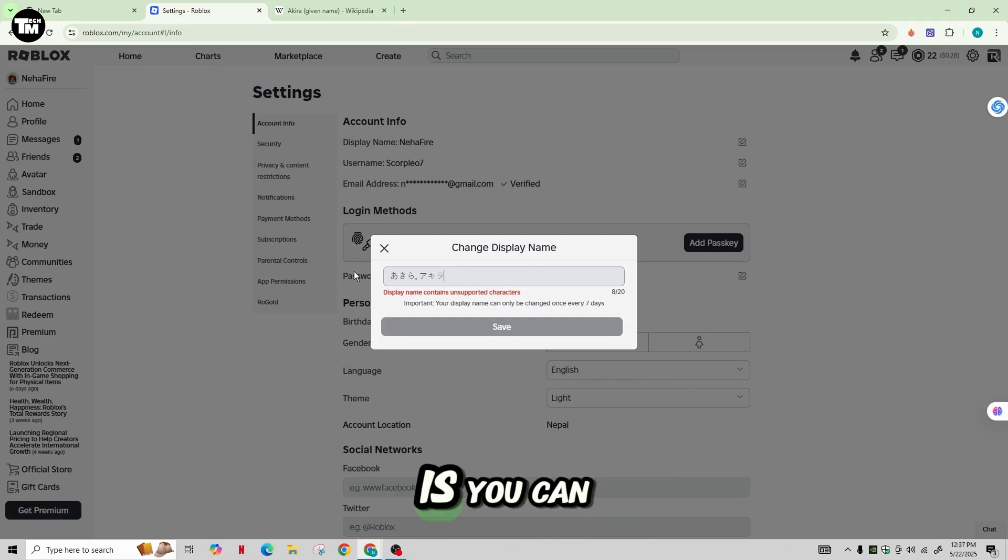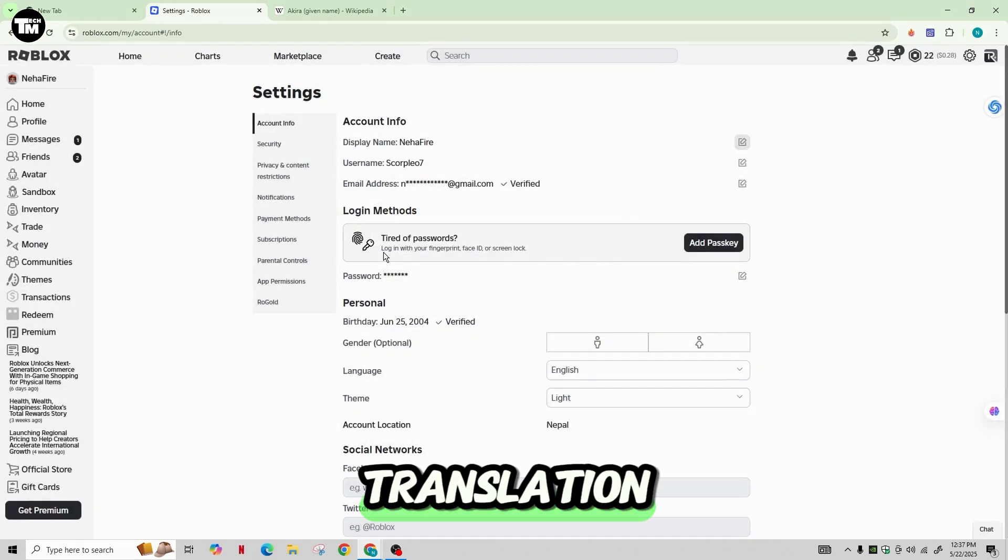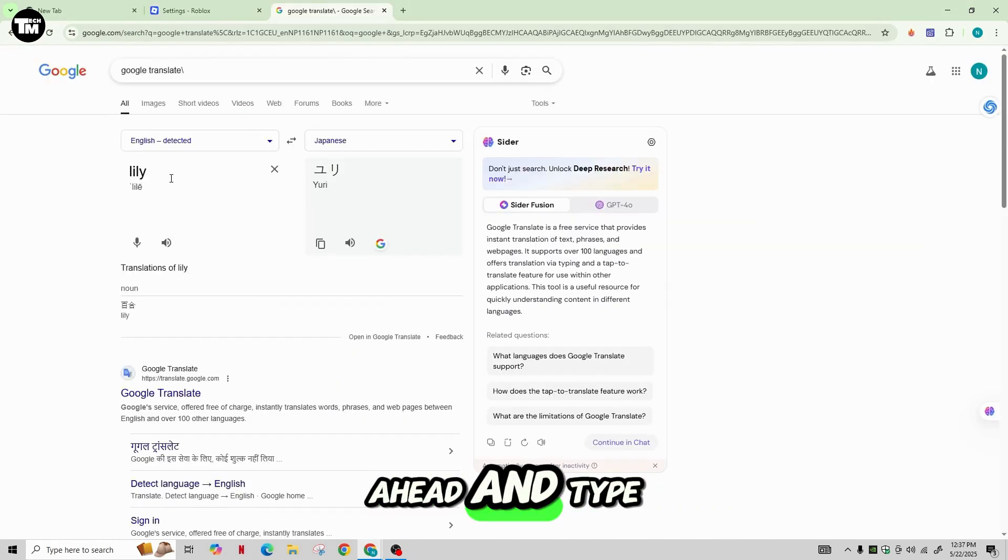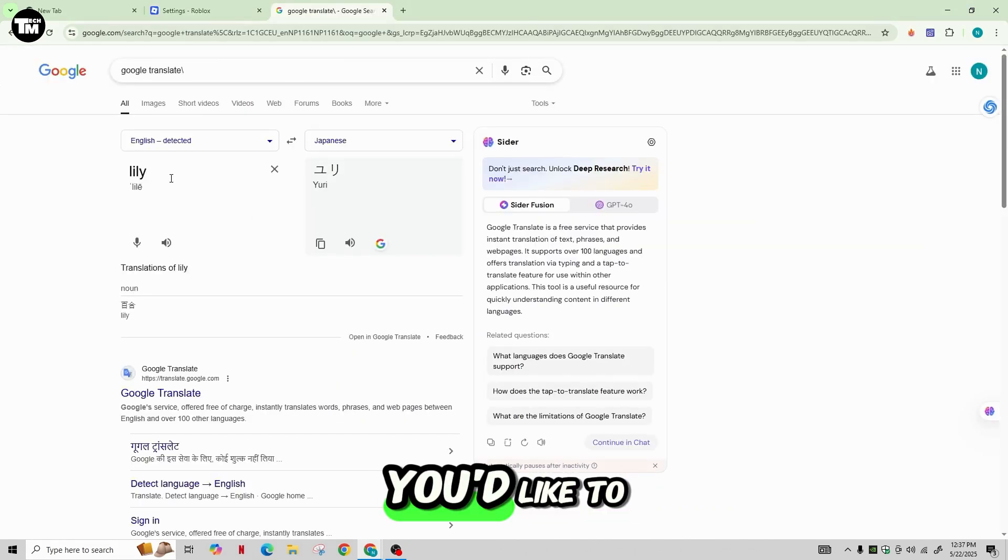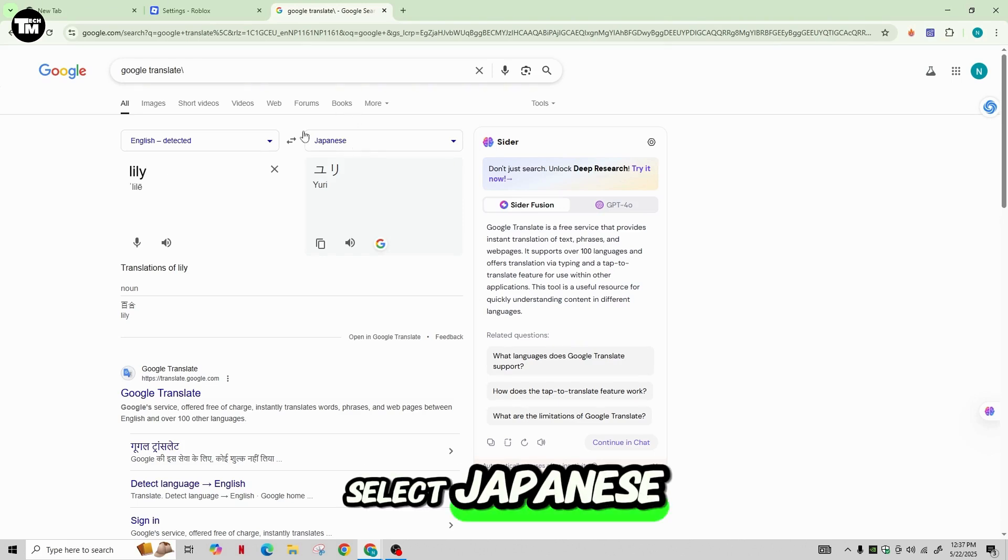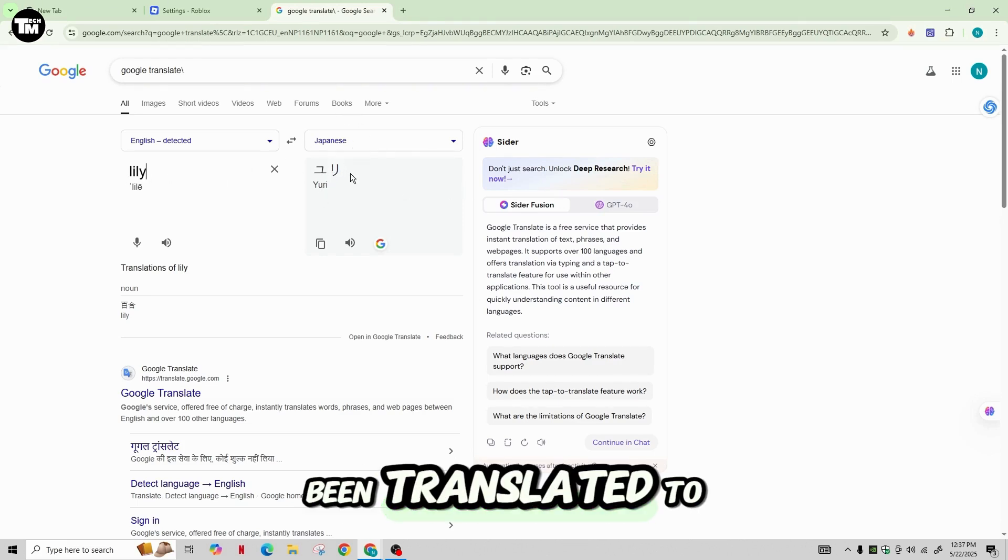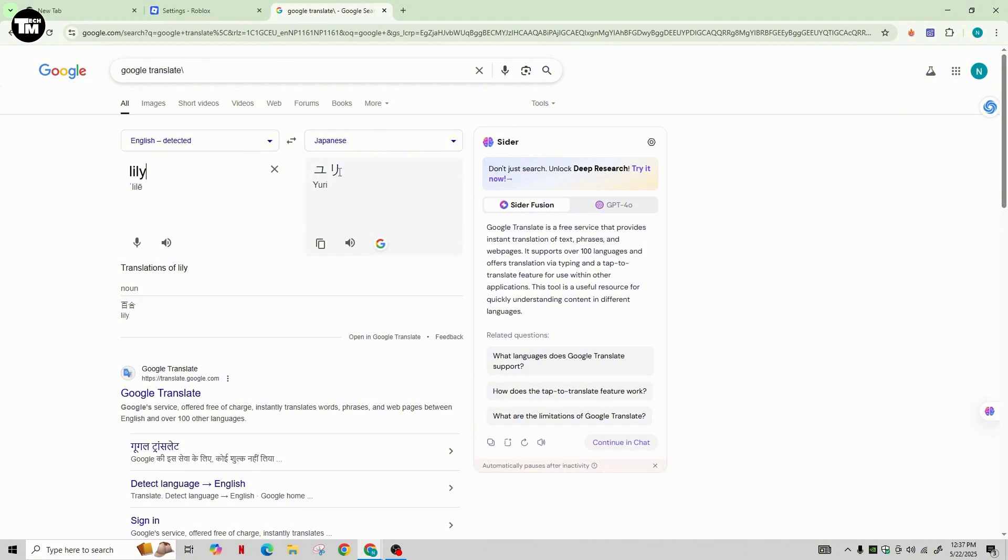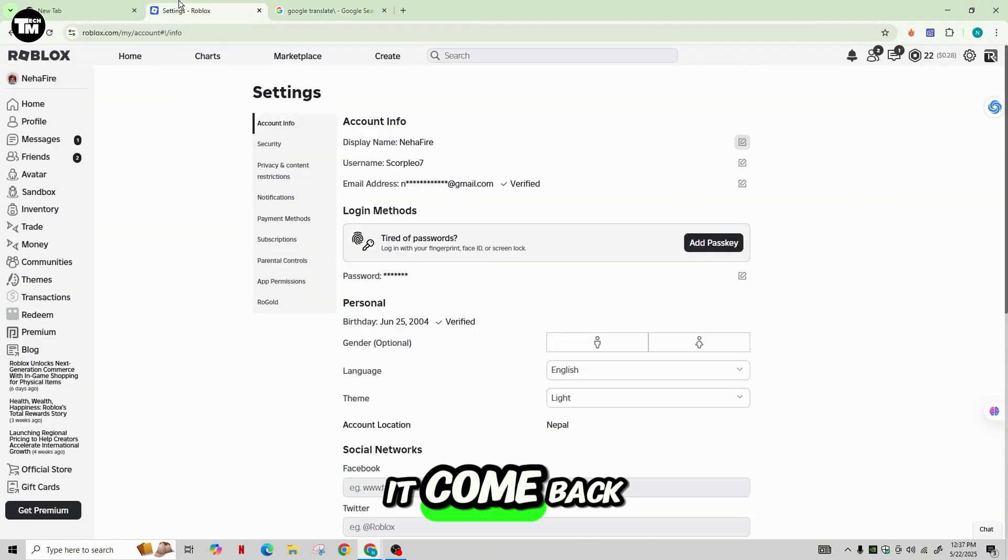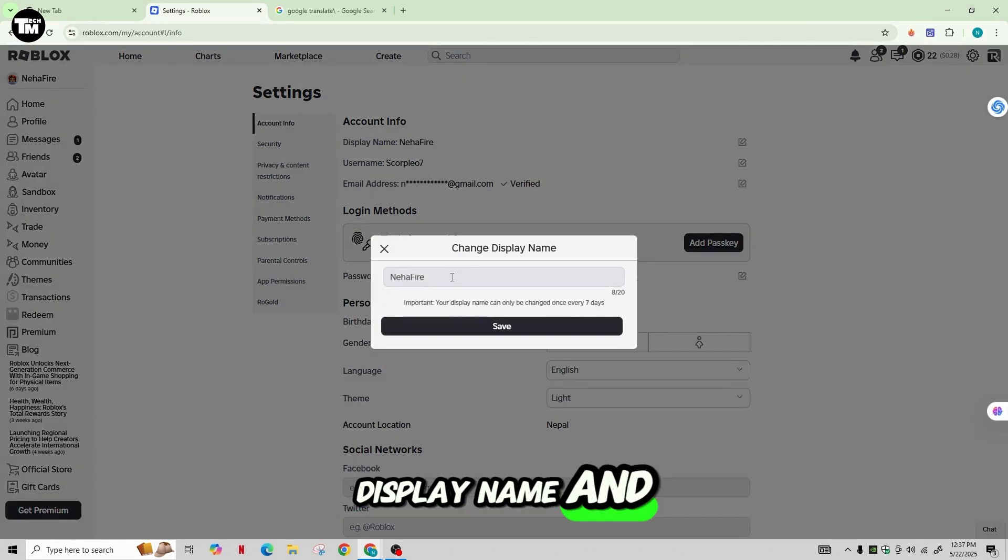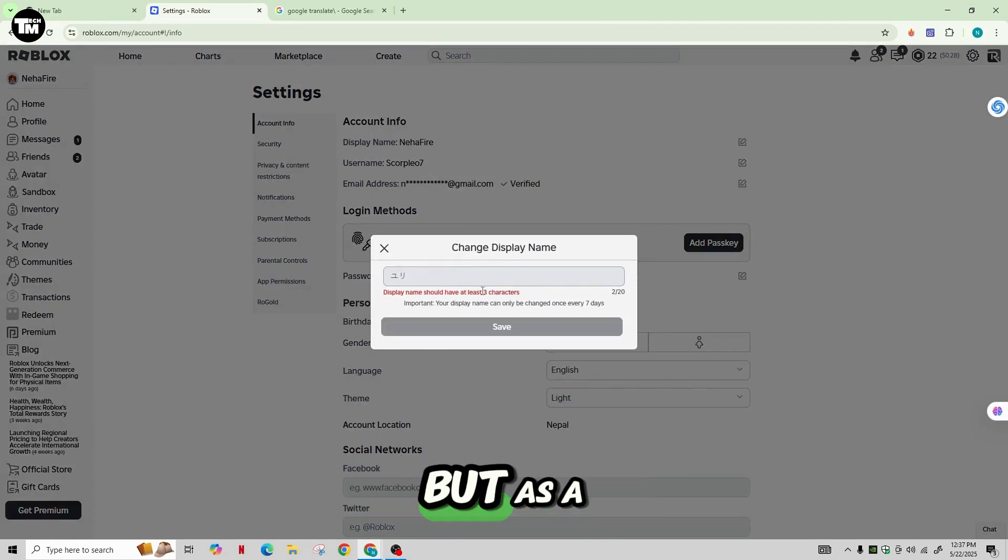So another thing you can do is you can use the Google translation as well. Go ahead and type the name that you'd like to set, select Japanese, and here you can see that the Lily has been translated to Yuri. You can copy it, come back to Roblox, go to your display name and change it over here.